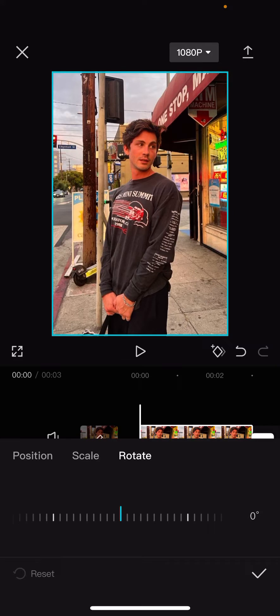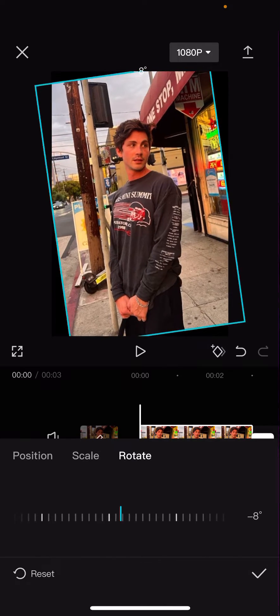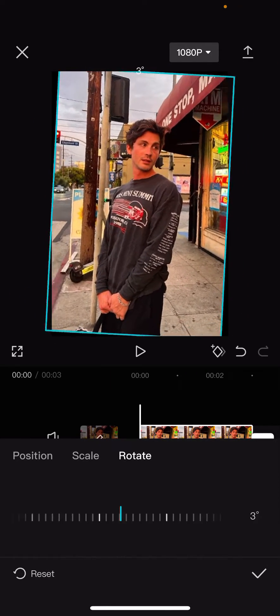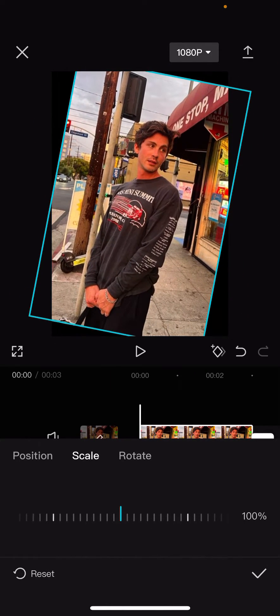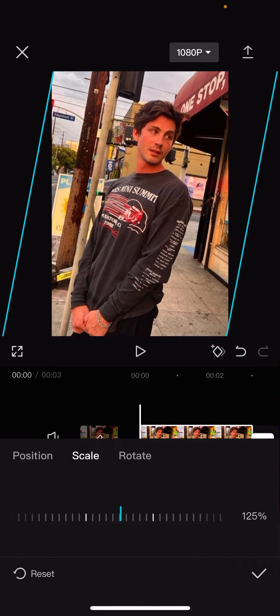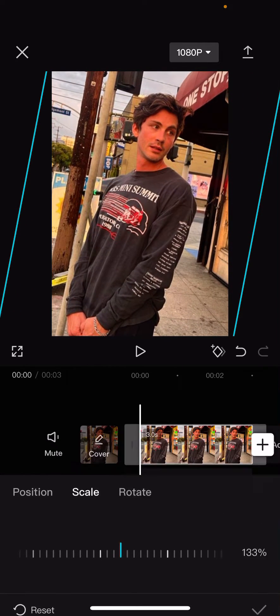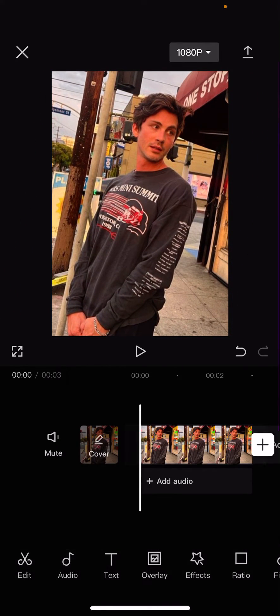And you also have the rotation tool. Once you're happy with everything, you can just simply press the check mark button and that's it.